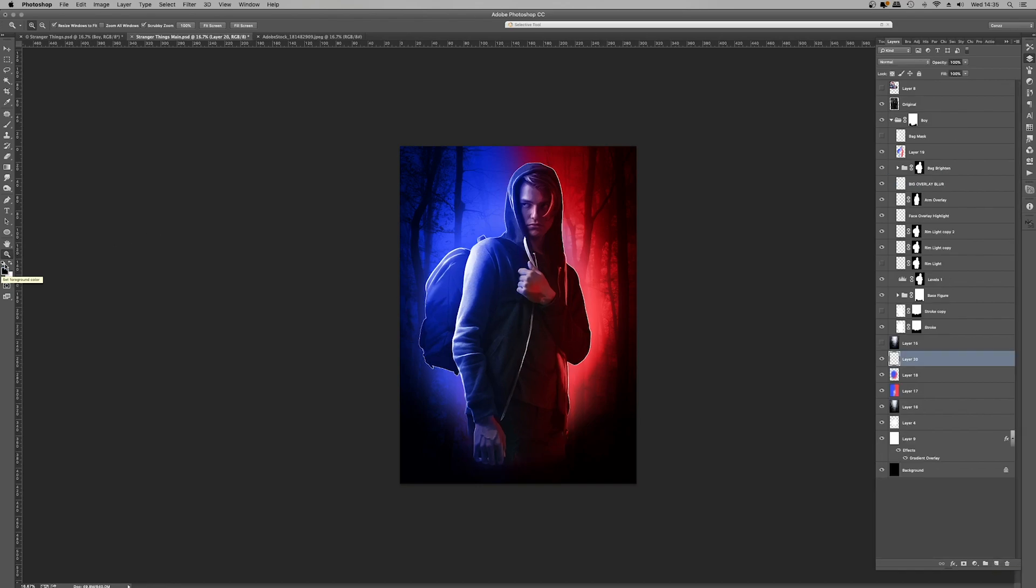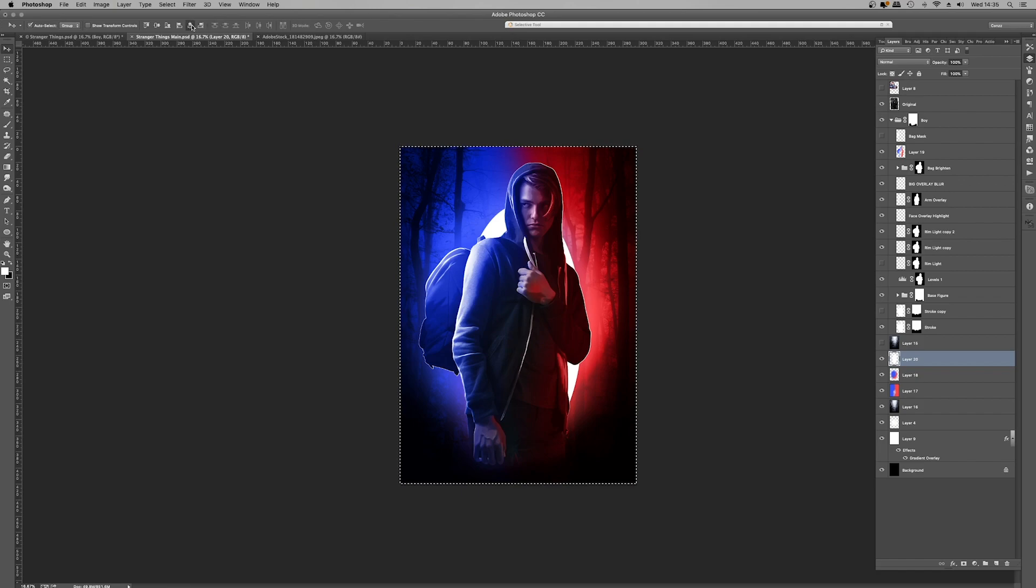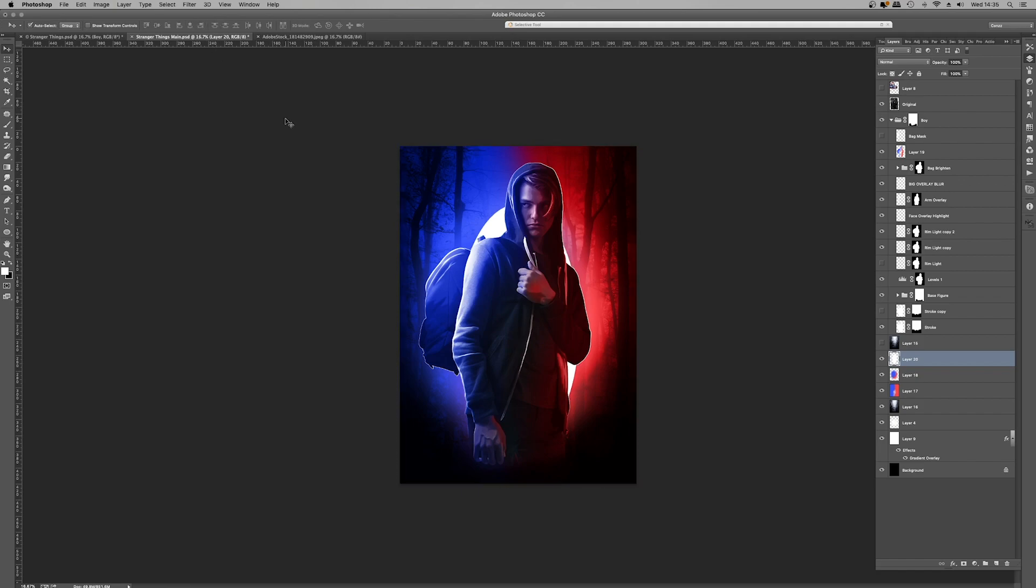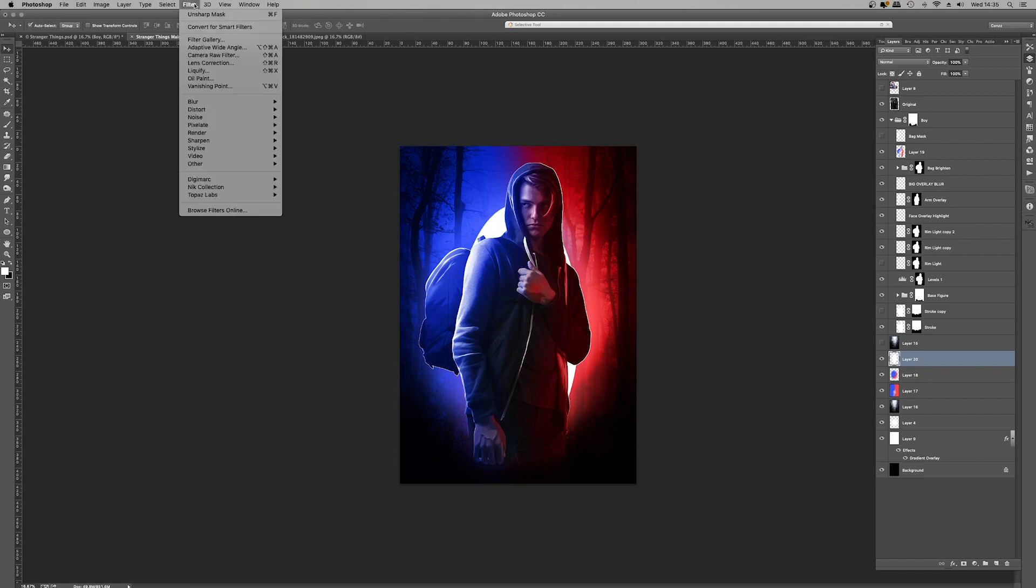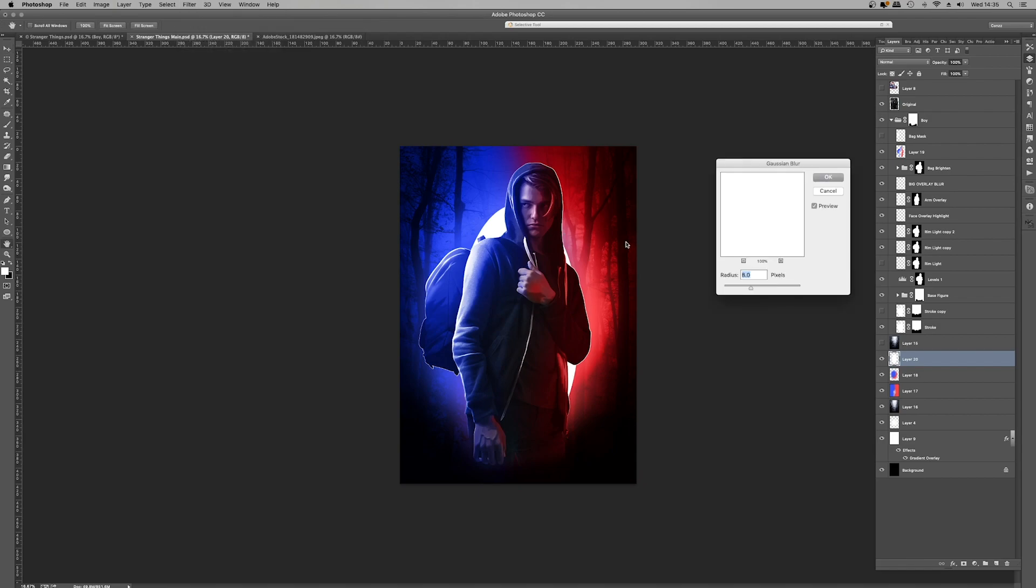This is a really nice and easy, quick and dirty technique for backlighting. You hit the shape tool, U, you have the foreground colour set to white, make a new layer, drag out an ellipse, and then simply Gaussian blur that. So filter, blur, Gaussian blur, and that will create a really nice atmospheric backlight for you, and it's very simple and very fast.